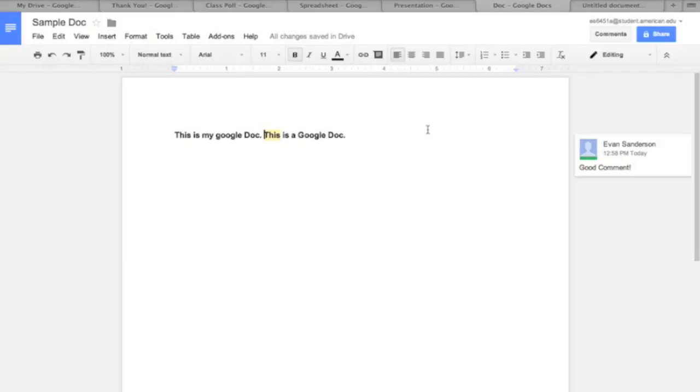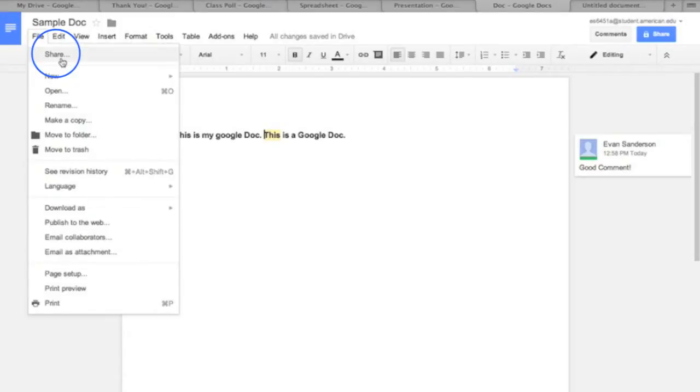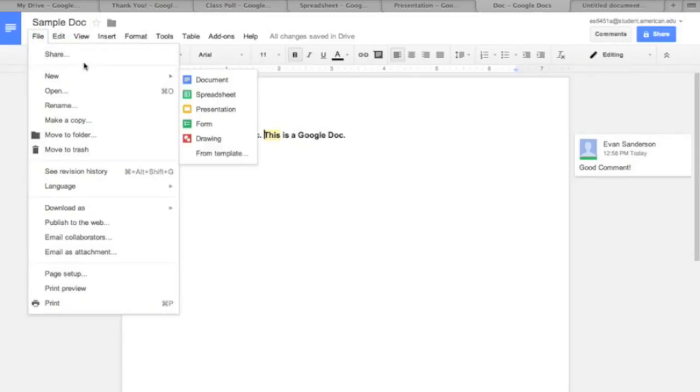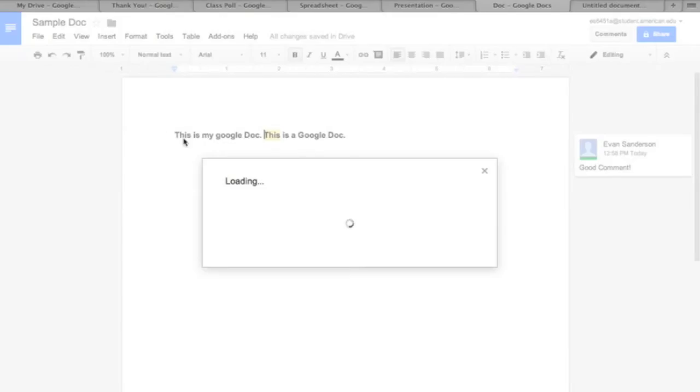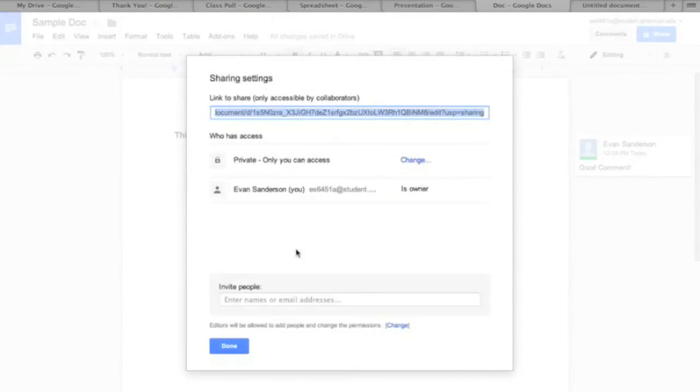One of the key features is the ability to share your Doc with multiple people. This allows them to see and edit your document, even at the same time you do.